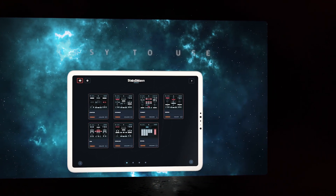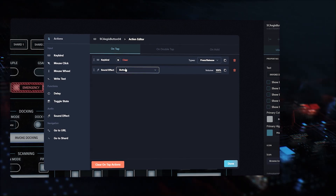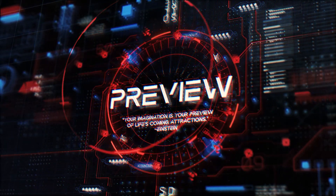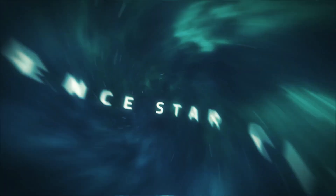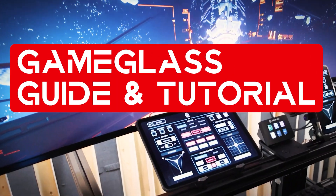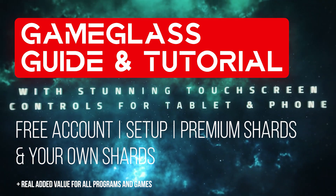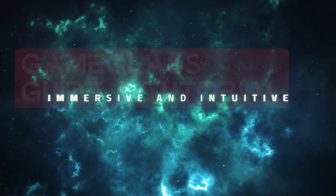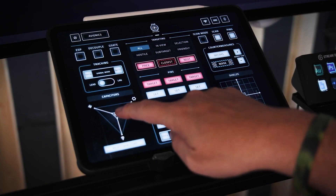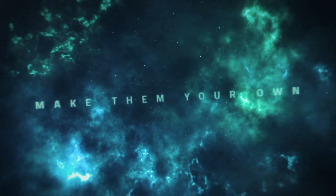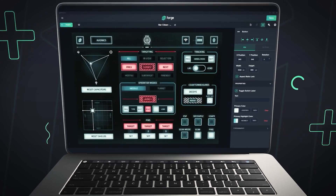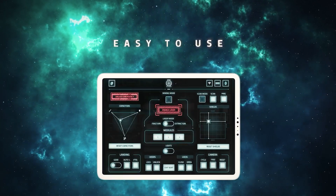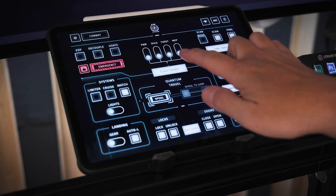Welcome to Star Citizen and the GameGlass Guide. In this guide we will go into the various possible uses, functions and installation of the GameGlass App, which is available free of charge for Android and Apple devices. We also provide you with a GameGlass Shard that can be used completely free of charge — a user interface that does not incur any costs. We will also go into the visually very appealing Premium Shards, as well as other extensive possibilities of use outside of Star Citizen, and the creation of your own Shard.